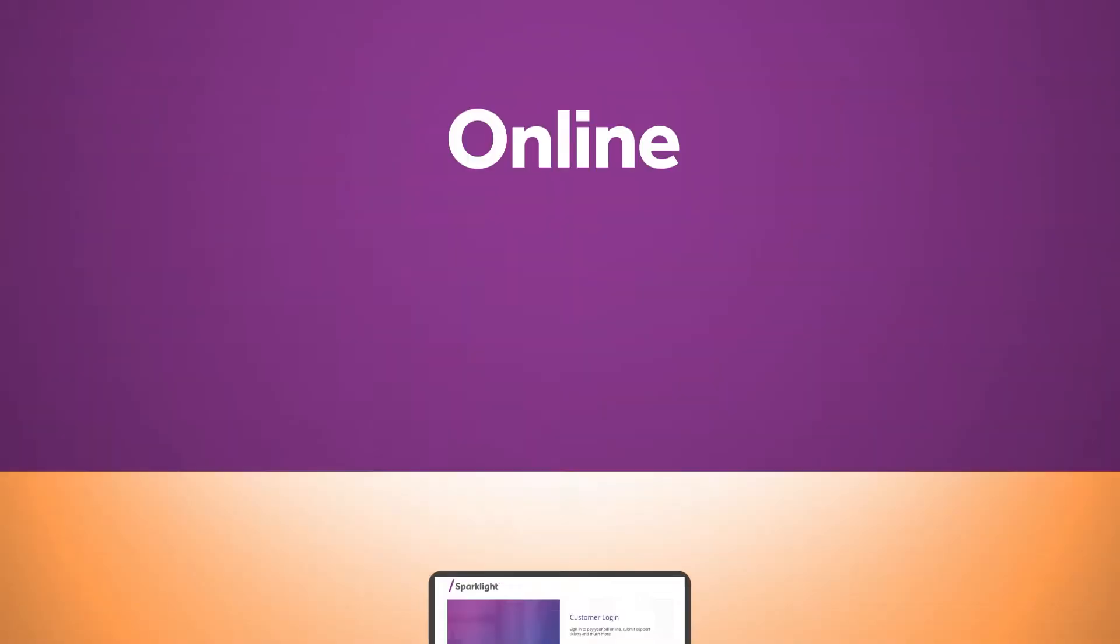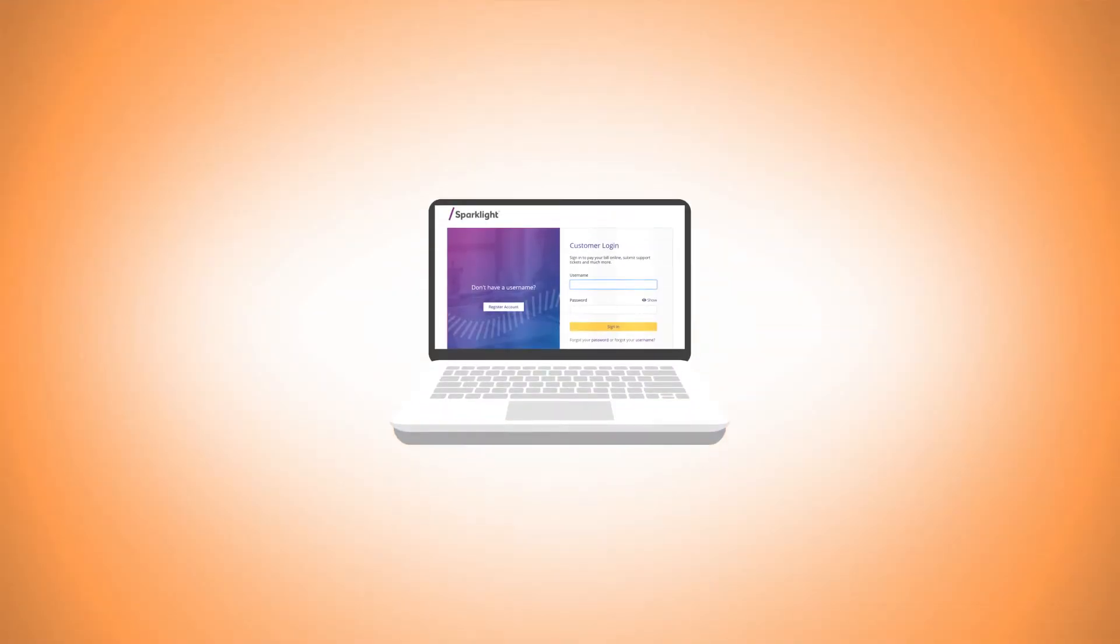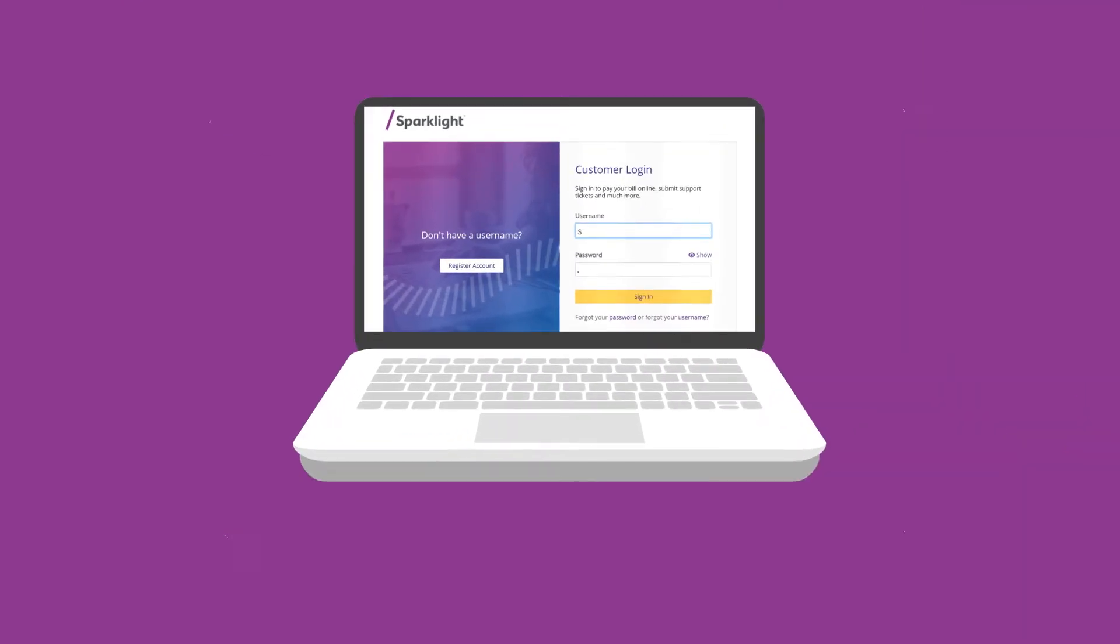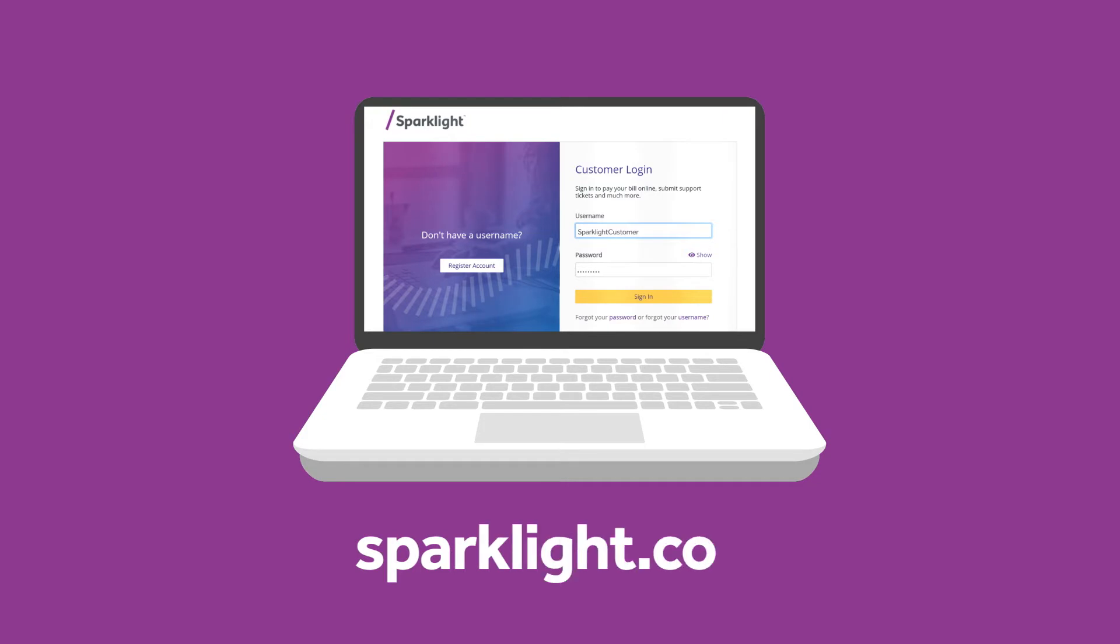Online. Customers who lease a Sparklight modem have the ability to view and change their Wi-Fi password online by logging into their customer account at sparklight.com.